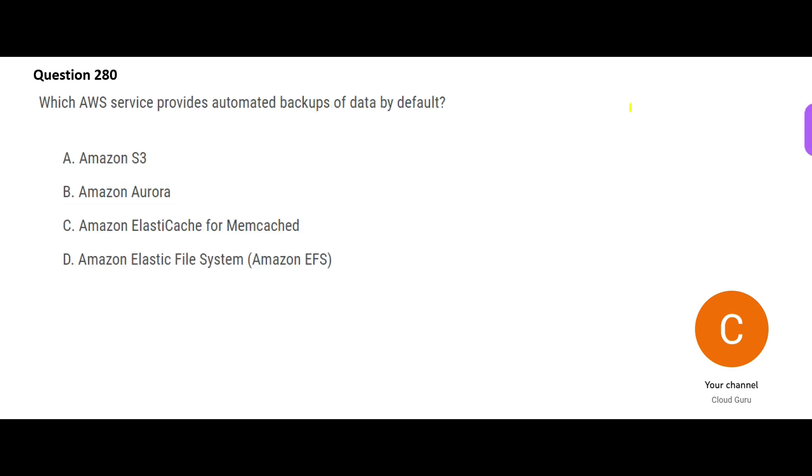So this is the next question. Which service out of these provides automated backup of data by default? This is the keyword, by default. See, many services provide backups and automated backups, but you will have to ask that service to take that backup. You will have to configure it and say, hey, now you should take a backup. It does not do by default.